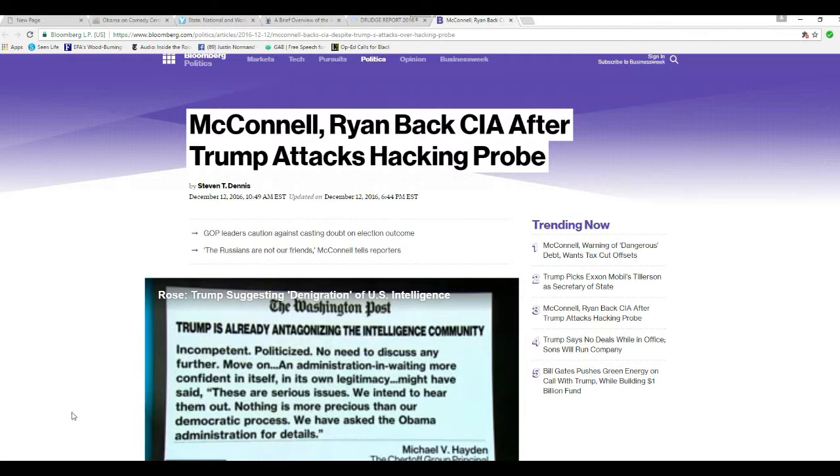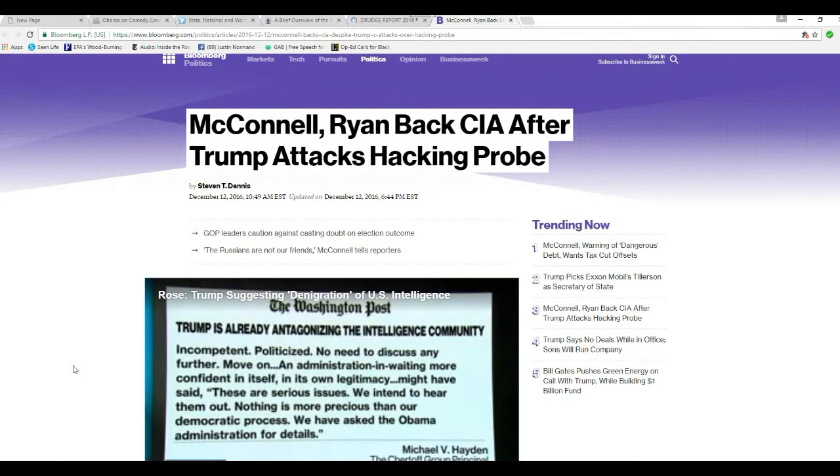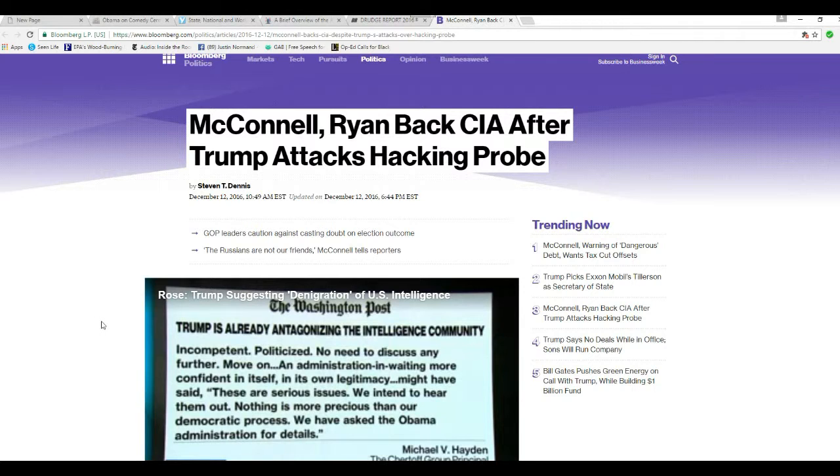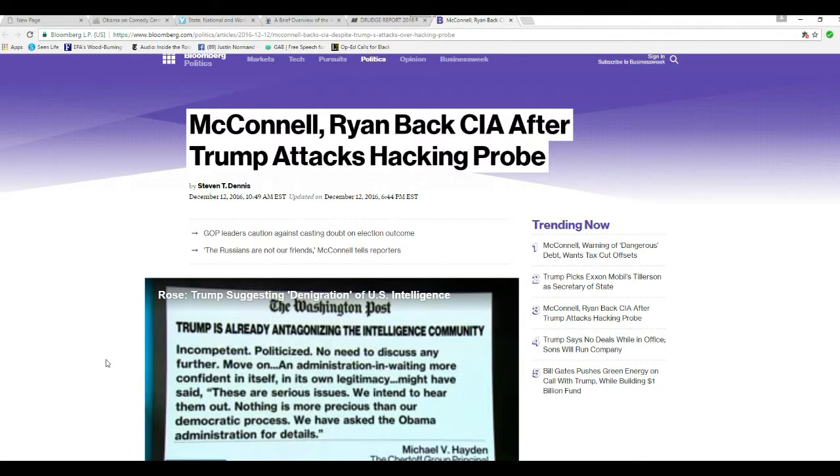McConnell, Mitch McConnell, and Paul Ryan are backing this BS story about the CIA.